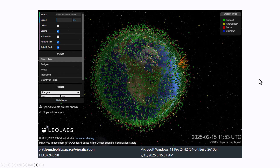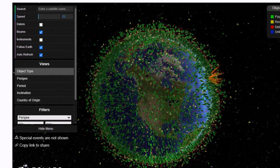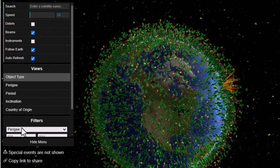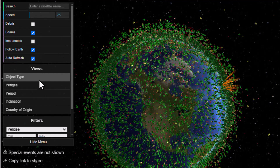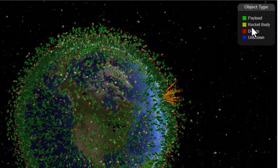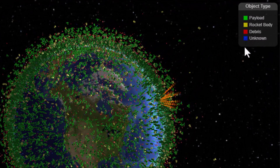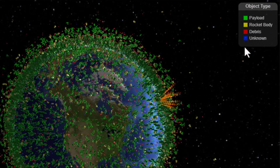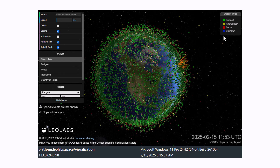This is what the tool looks like. You'll notice there are some settings available. You can show debris, which we're not showing right now — I will show you a picture of that in just a moment. The beams are items shown on the map, though I'm not quite sure what that represents. You can also toggle instruments, follow the Earth, and auto-refresh. Right now we're showing object type: payload, rocket body, debris, and unknown.